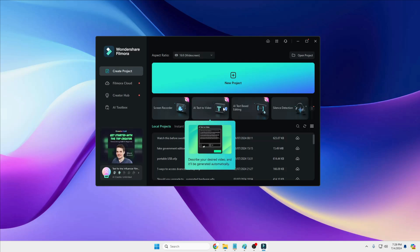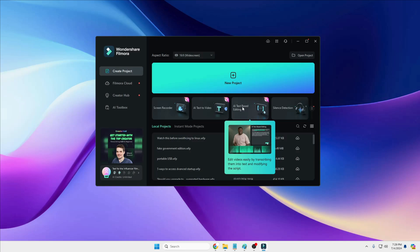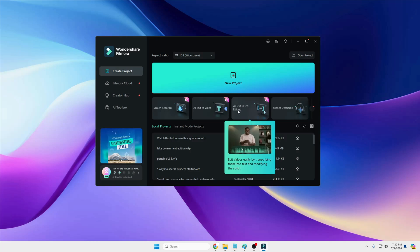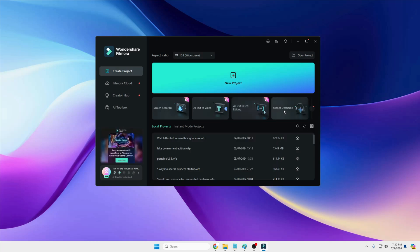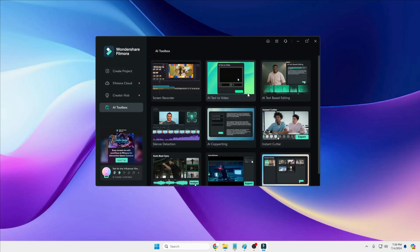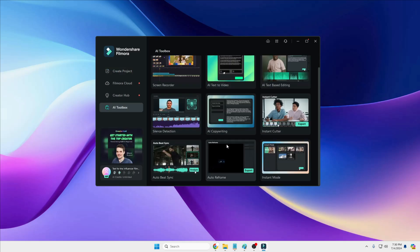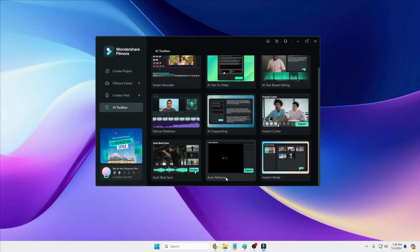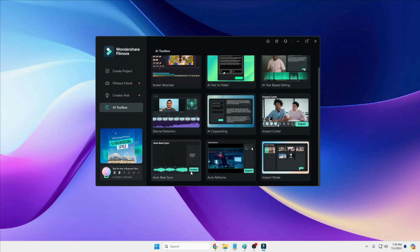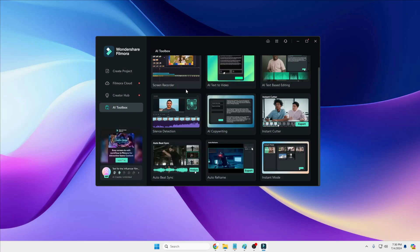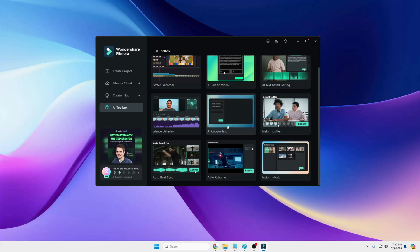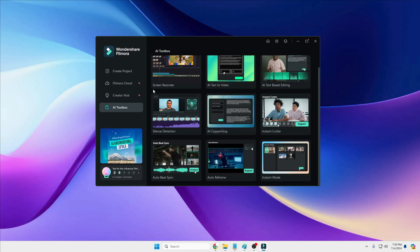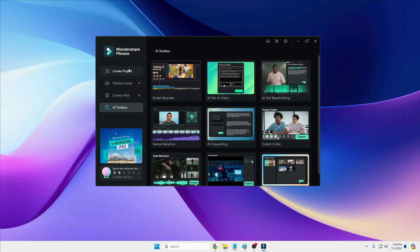You also have AI Text-Based Editing, Silence Detection, AI Copywriting, Instant Cutter, Instant Boost, Auto Reframe, and Auto Beat Sync. These are all advanced options that will help you become a pro video editor.